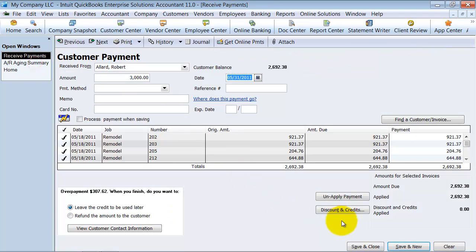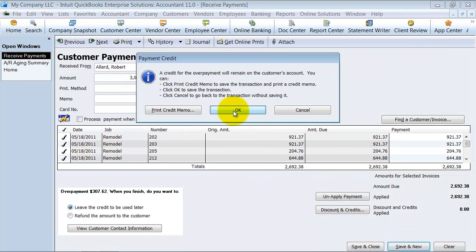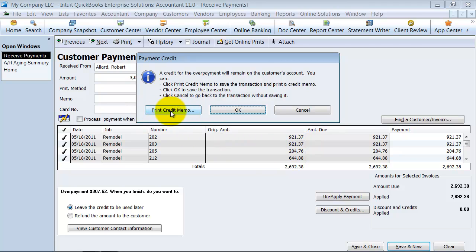So let me go ahead and save this. Okay, it already gives you a warning. Do you want to print out a credit memo for this client? So you can print the credit memo right from the screen so the client knows that they have a credit memo, or they have a credit on file.